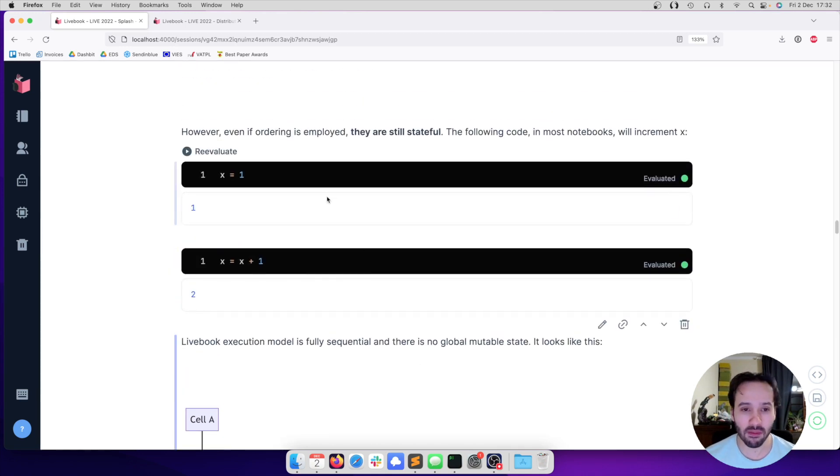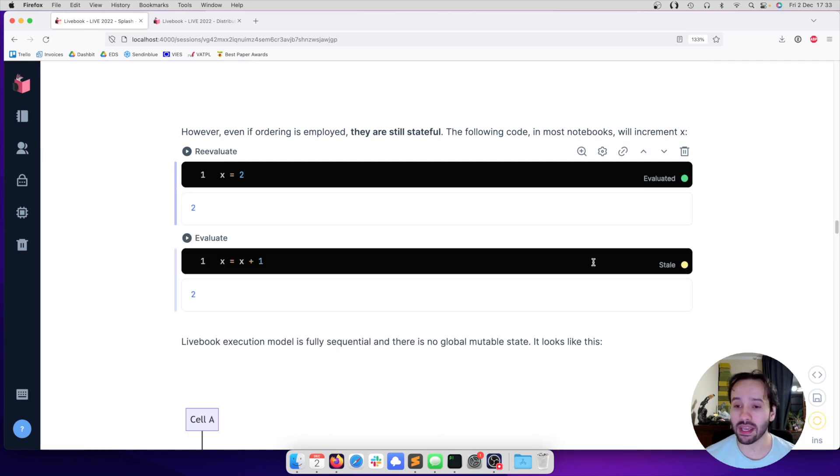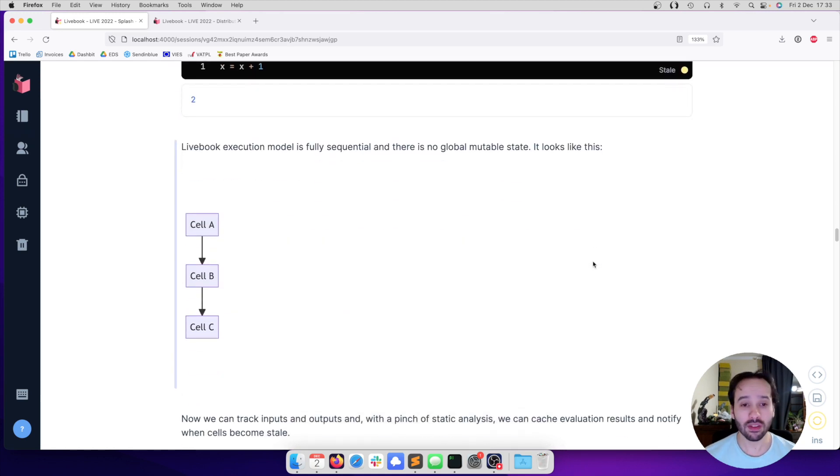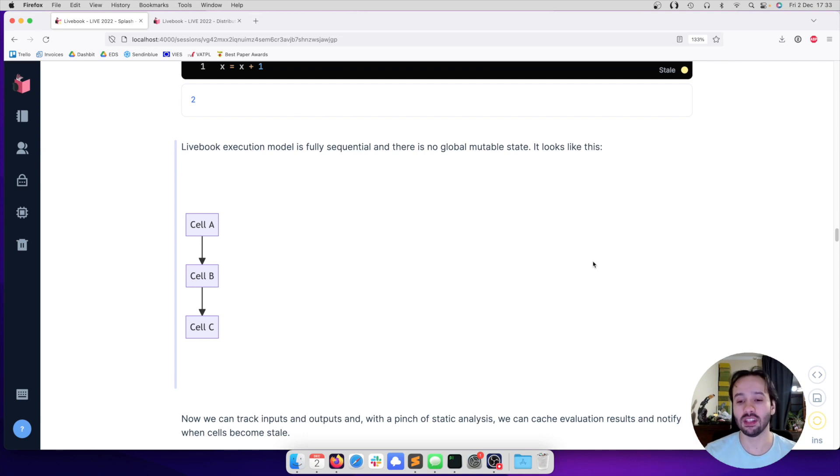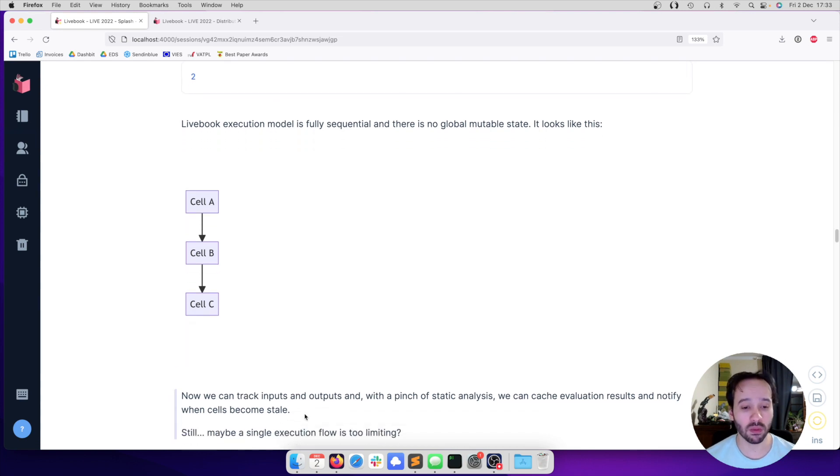And we can track when a cell becomes stale as well. For example, if I come here and change the value of X, we can see that it's saying now that this other cell became stale. So that's how Livebook works. It's truly reproducible because we got rid of the two sources - we got rid of the out-of-order execution and we got rid of the global mutable state.